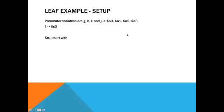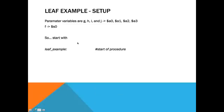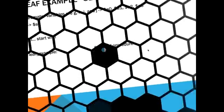So, to start any procedure, you need the title of the function. So, we have leaf example, which is start of procedure.